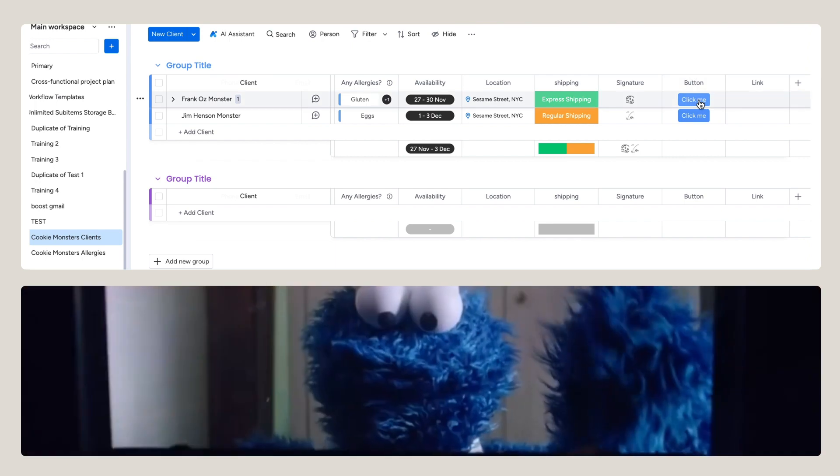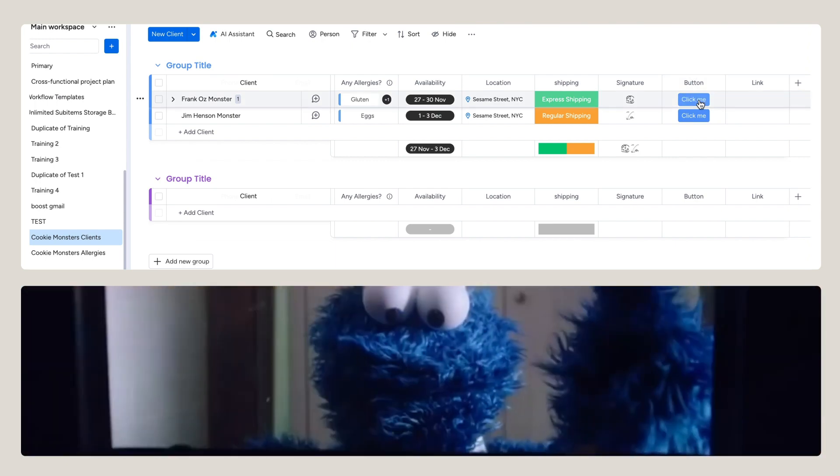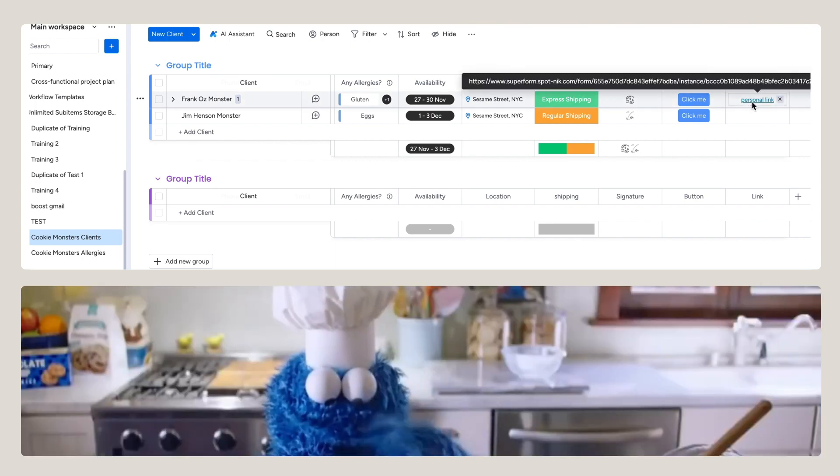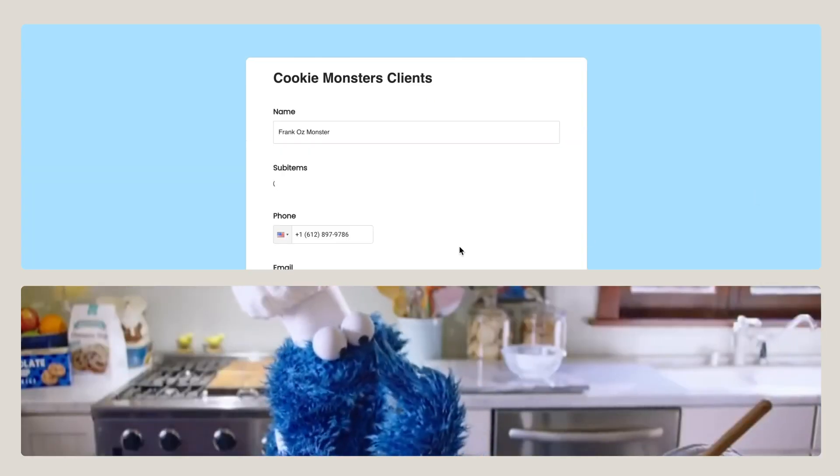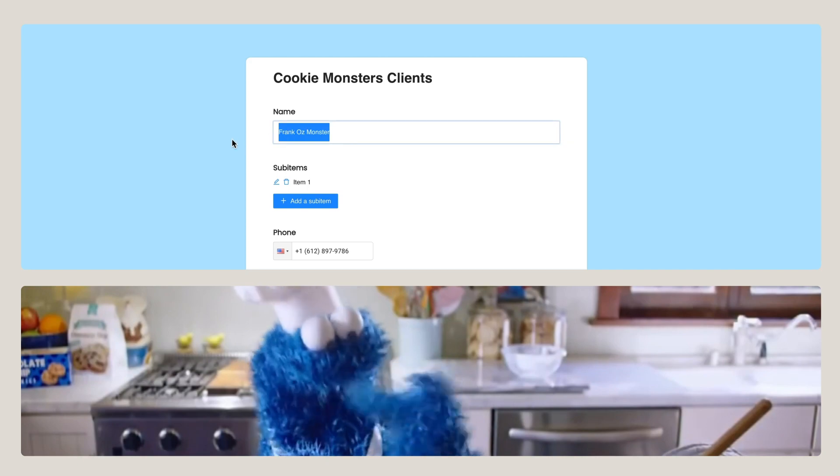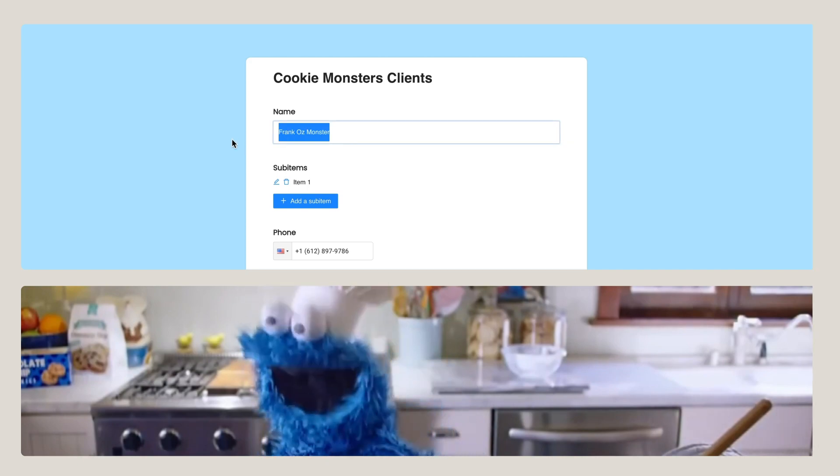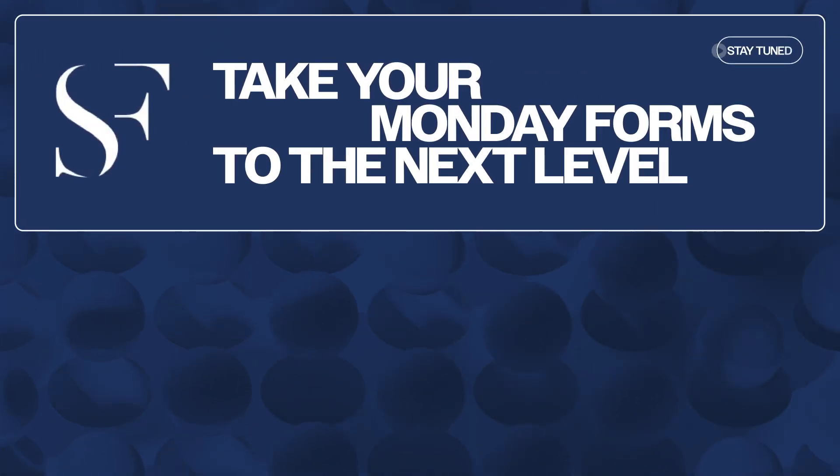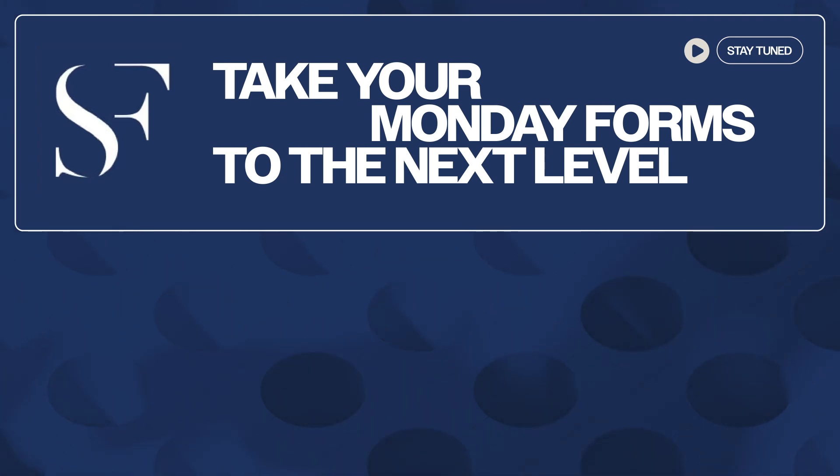Look! Thanks to the integration, this button creates a personalized link that you can send to your specific client monster. Stay tuned for additional tutorials on specific features and use cases. Superform, take your Monday forms to the next level.